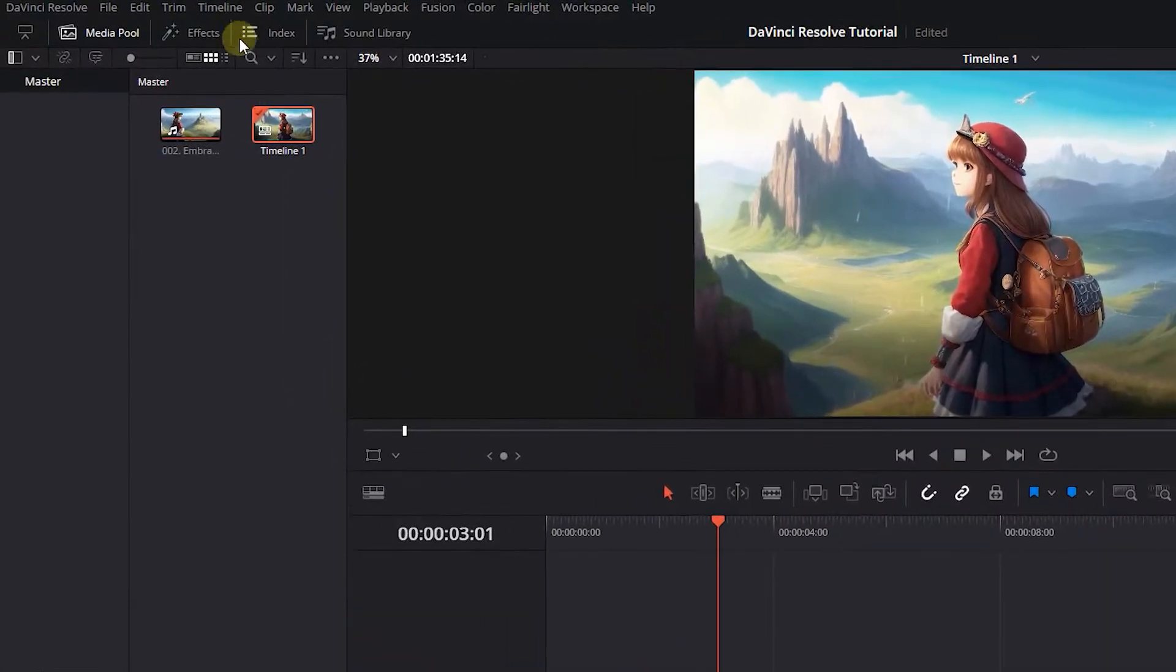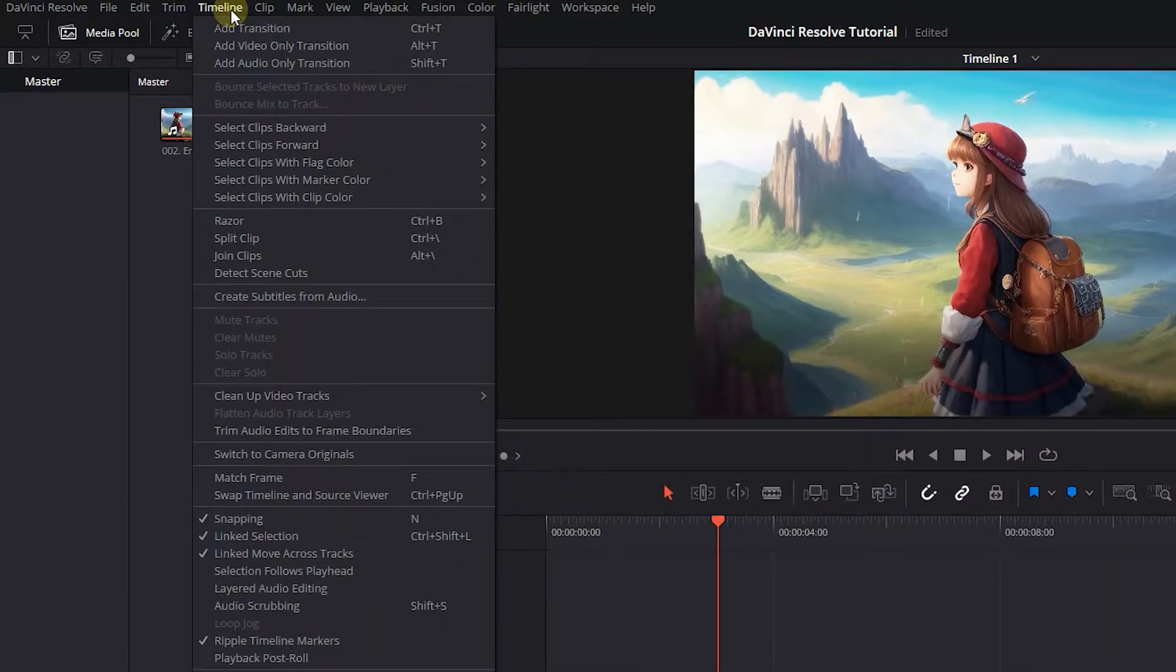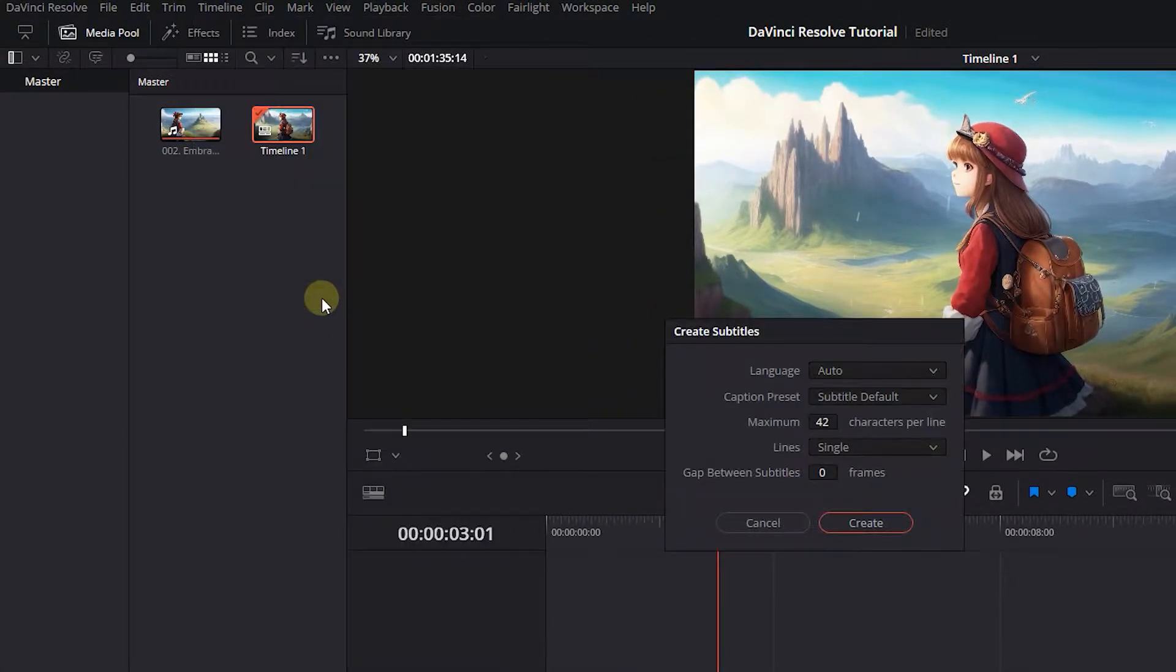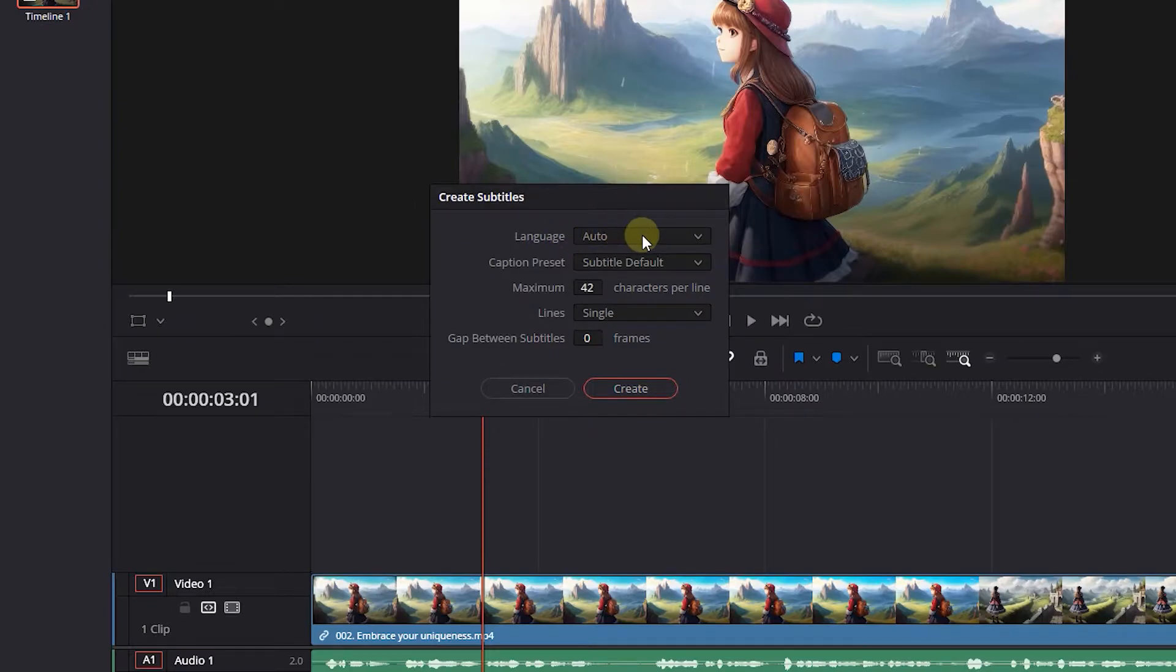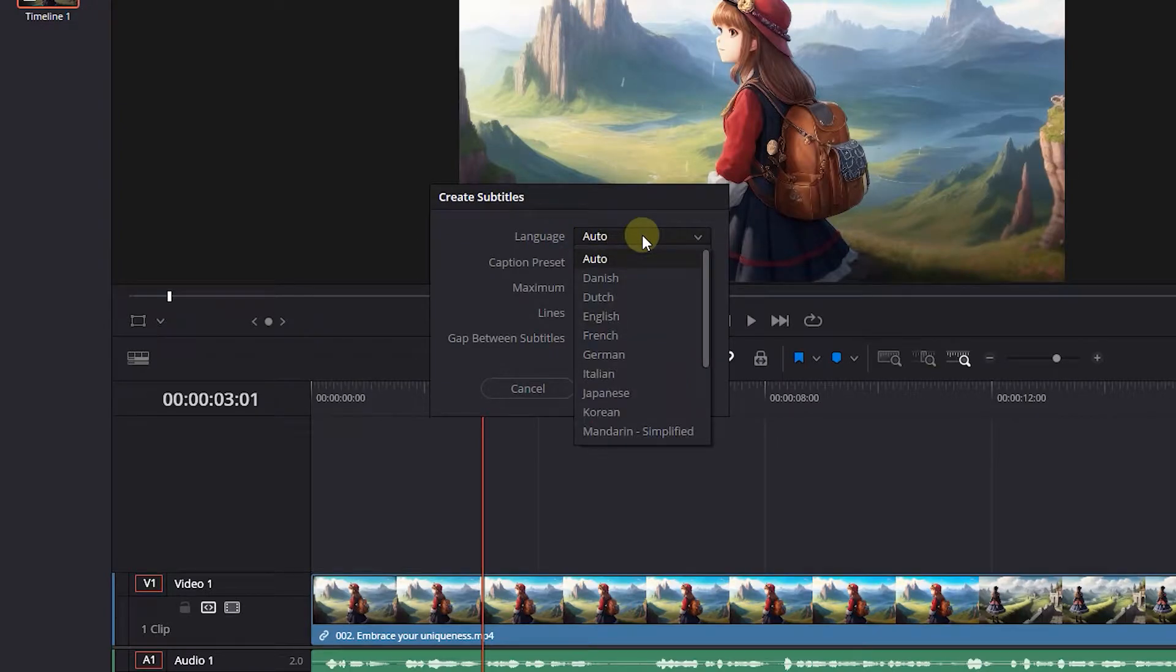From the timeline menu, click on Create Subtitles from Audio. In the opened window, set language to auto or put your audio language.